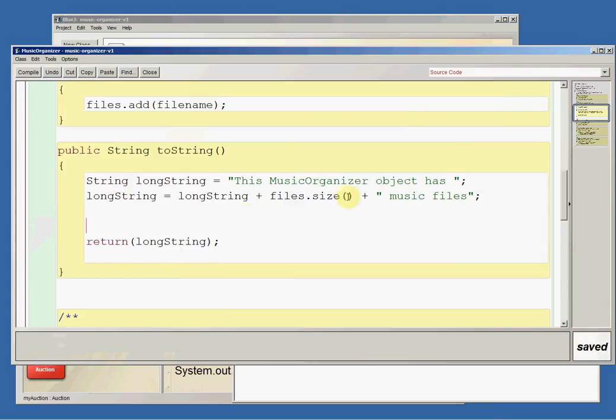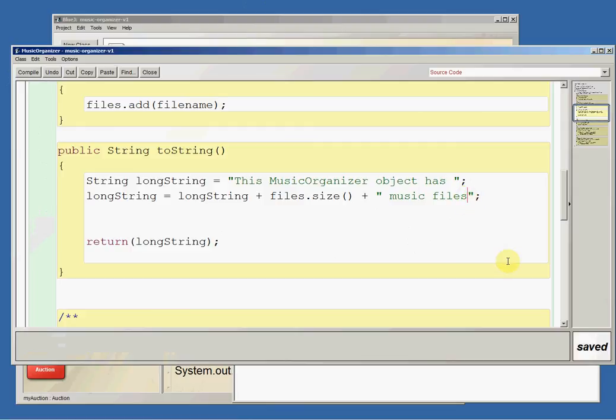So we did that by just editing the toString method. And we can make toString do all sorts of things.